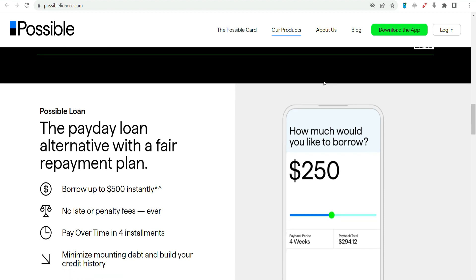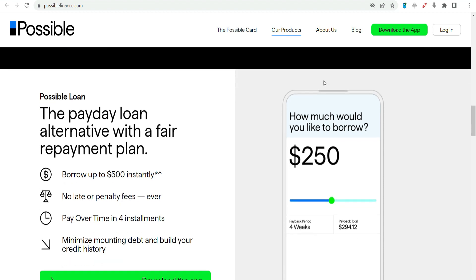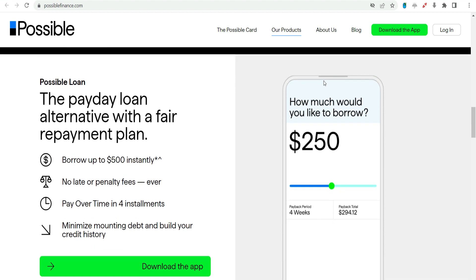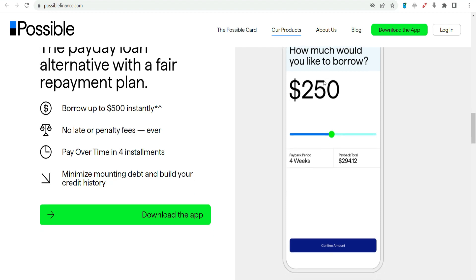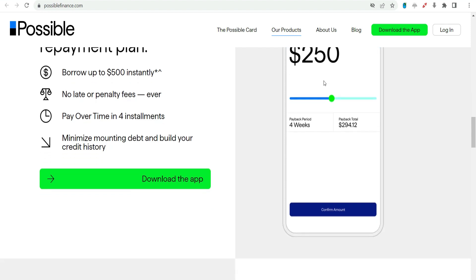Possible Finance's $1,000 payday advance is a testament to the company's commitment to providing accessible and responsible financial solutions. By combining quick approvals, flexibility in repayments, and a focus on credit building, Possible Finance aims to empower individuals facing short-term financial challenges.